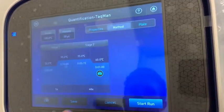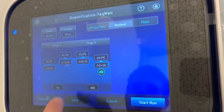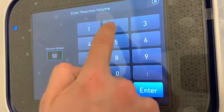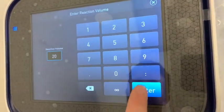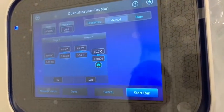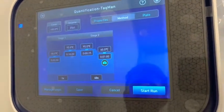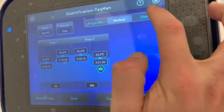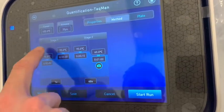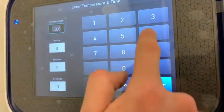Go to Method. Install the method according to the settings in the Phoenix Multiplex instructions for use, page 10: 20 microliters for 96 wells and 10 microliters for 384 wells. The values here should also be adjusted according to the Phoenix IFU.